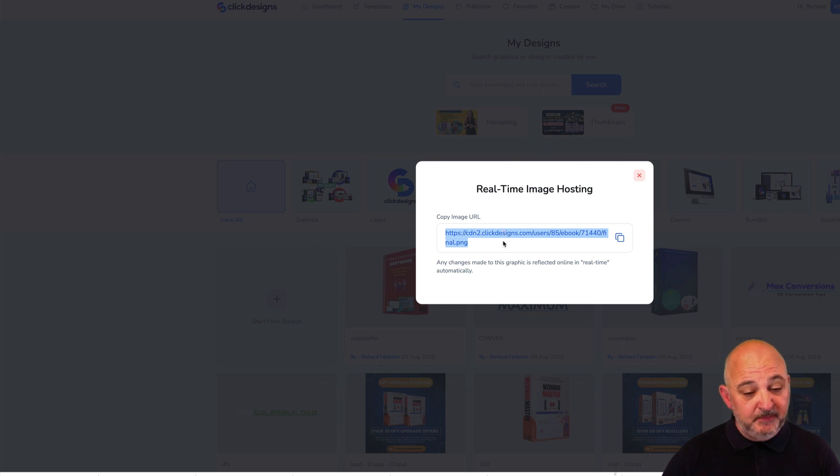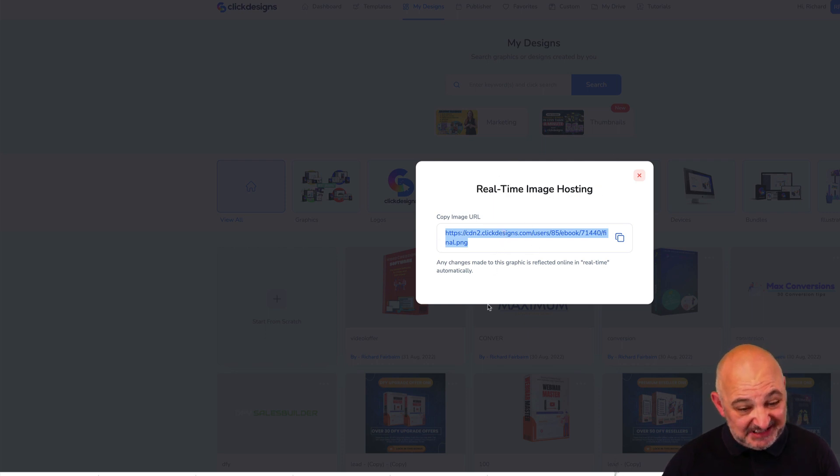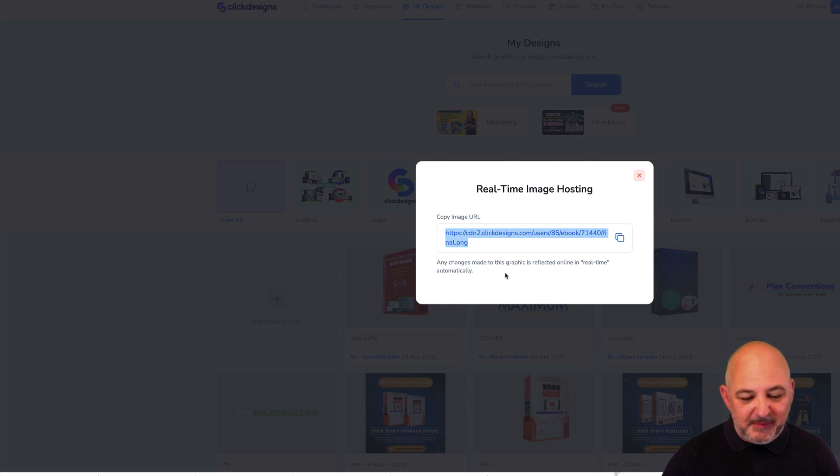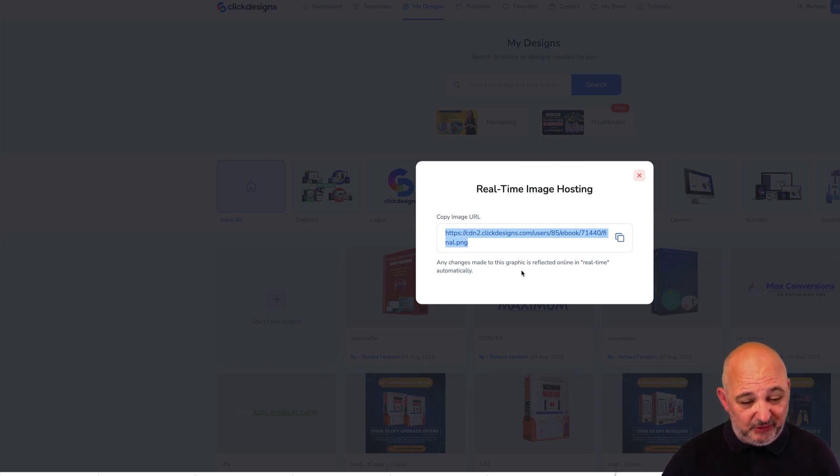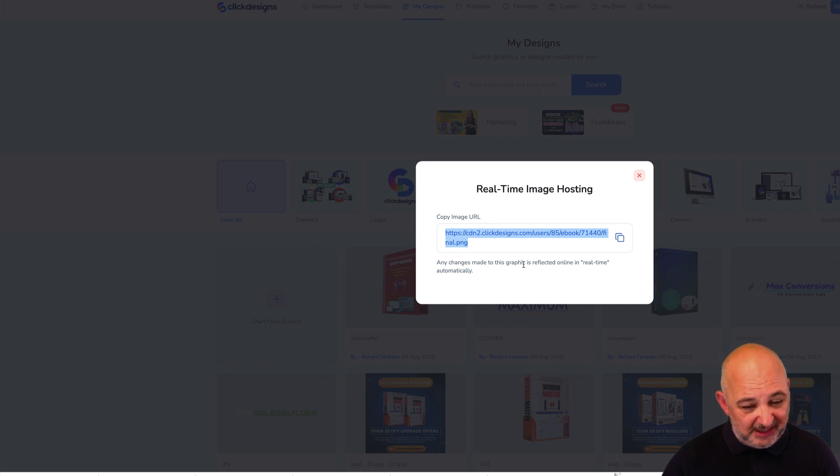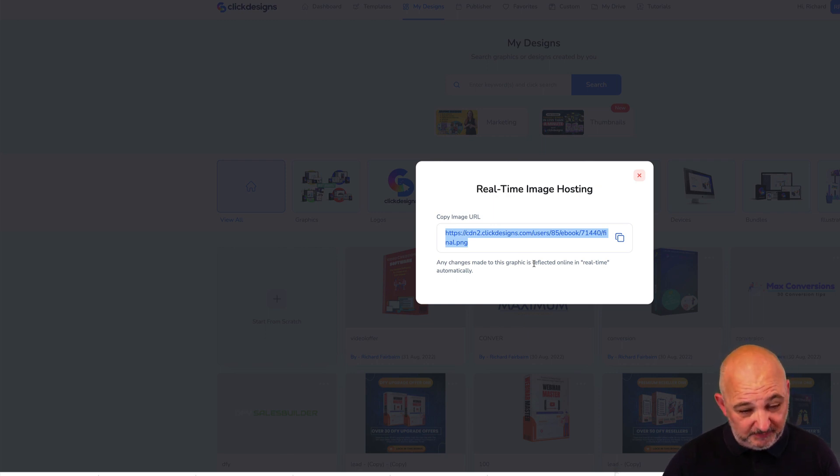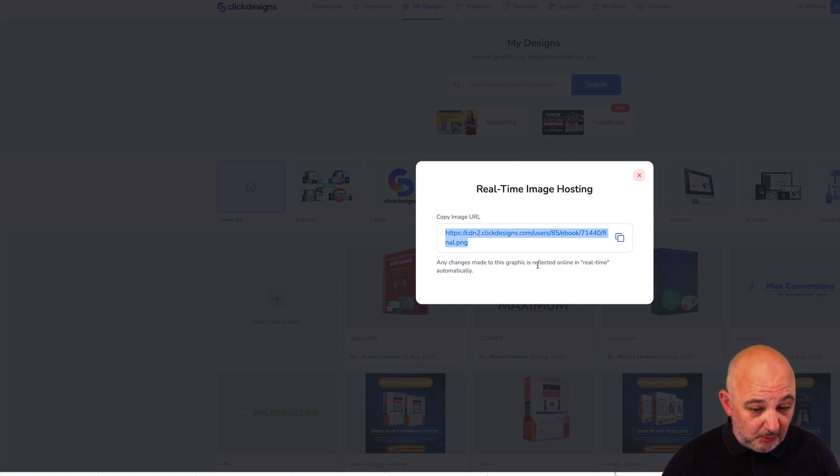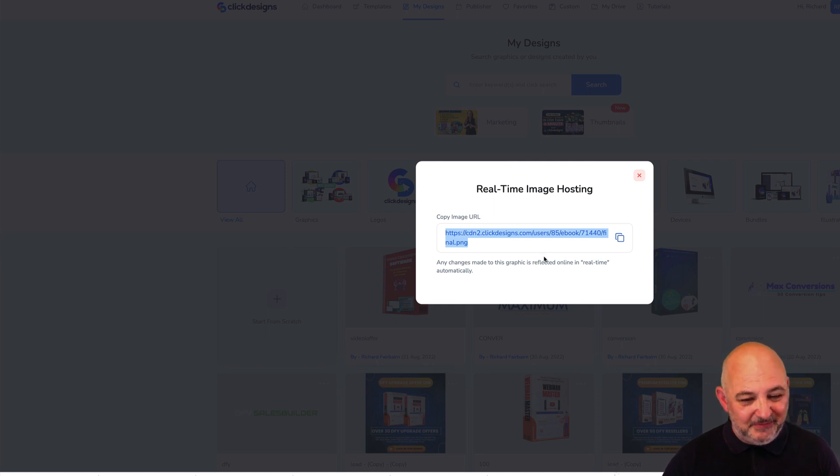Remember I've still got that 50% code. I've also got a code for every step of the funnel, so make sure that you check out my bonus page below. Thanks for watching, watch out for next video.